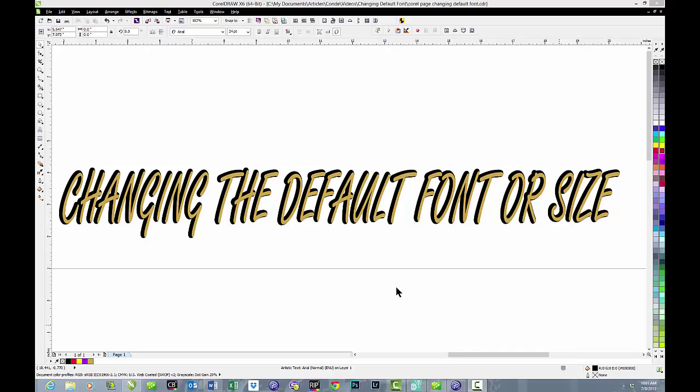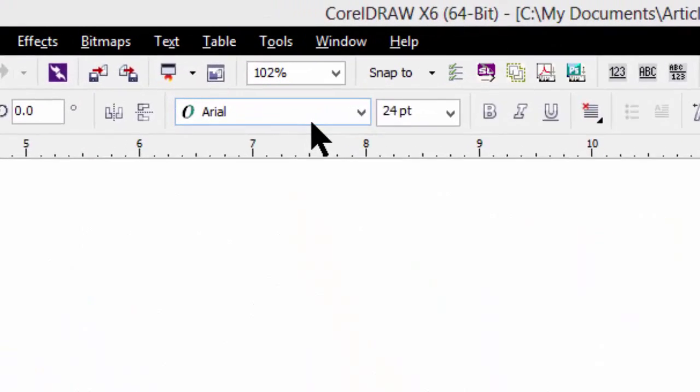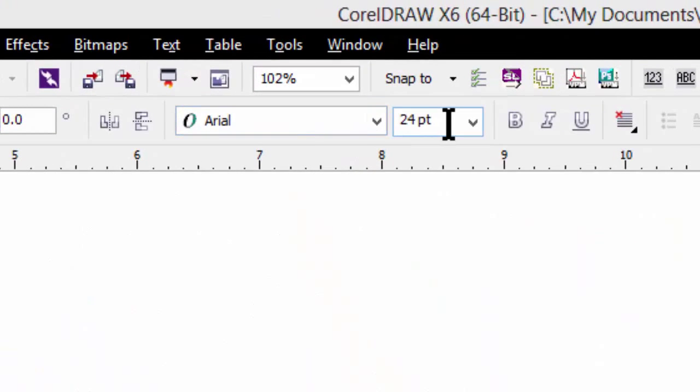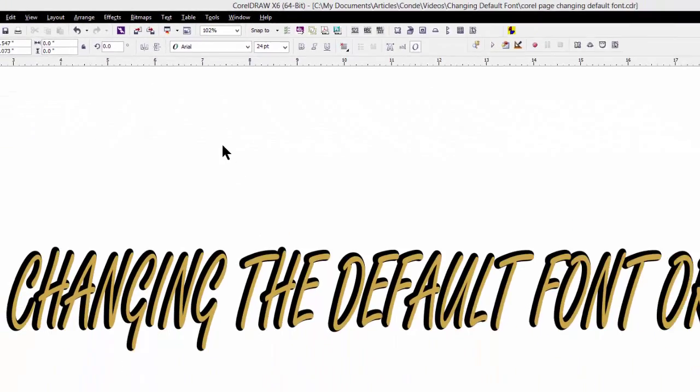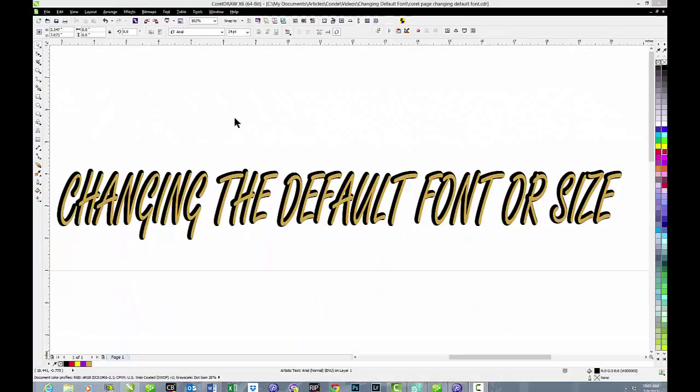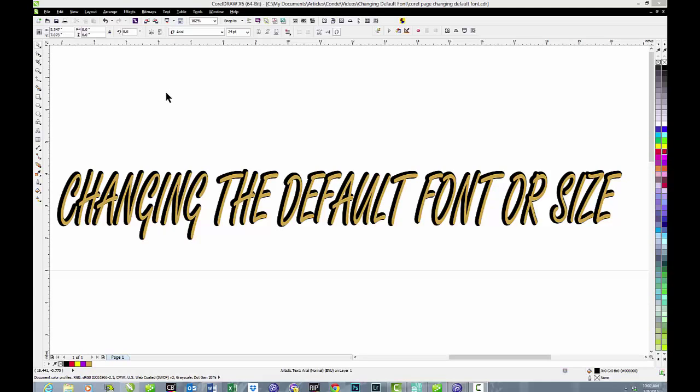There are times when it would be really helpful if we could change the default font or font size. If we're working on a big project and constantly have to go back up, select the font that we've typed in and change it to whatever we really need and change the size, it can take a lot of steps and those are unnecessary.